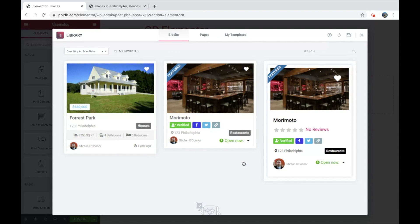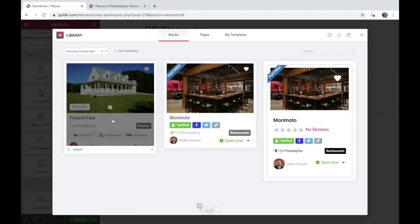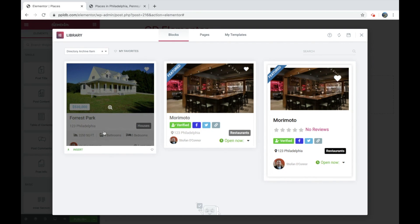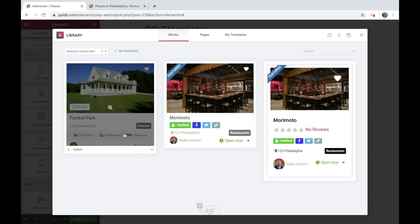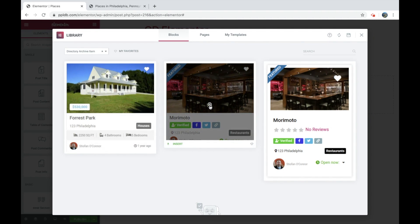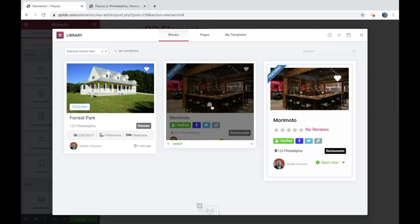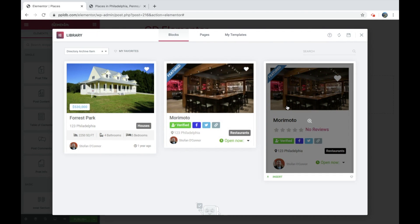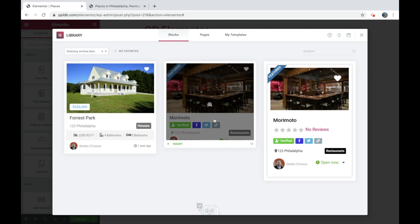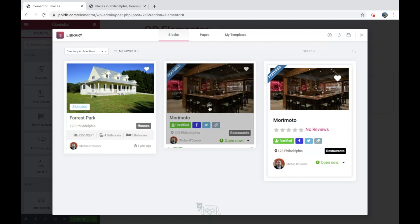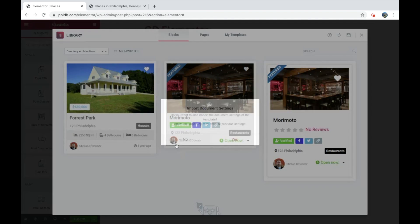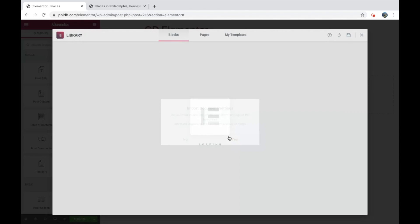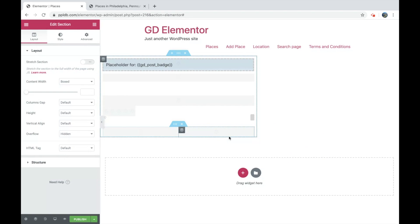So here we have a couple of different options. And the first one here is more for property. So you can see we've got property fields in there. So if you've got the property dummy data or you're doing a real estate website, you might want to use one of these ones. These two ones are more for the standard dummy data or your standard listings. And we'll just pick this simple one. We'll click insert. I'll take a couple of seconds.